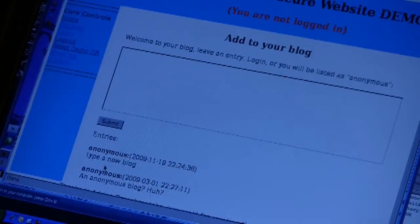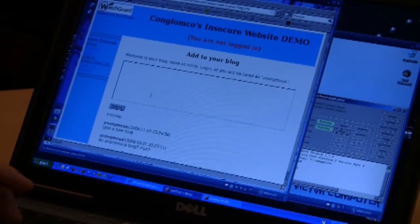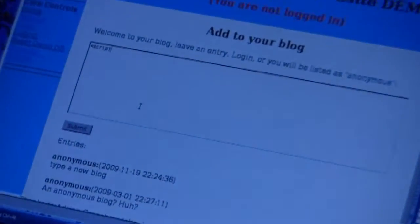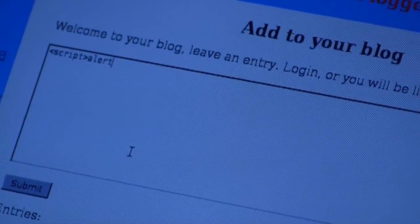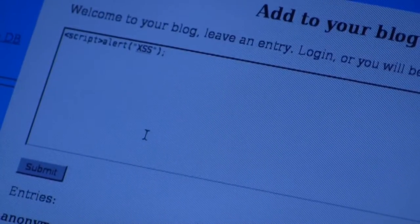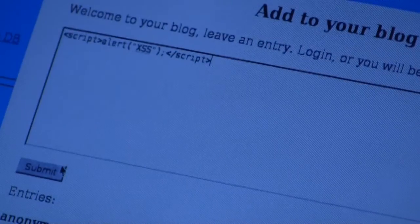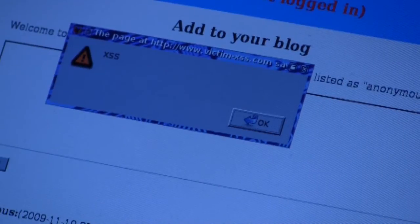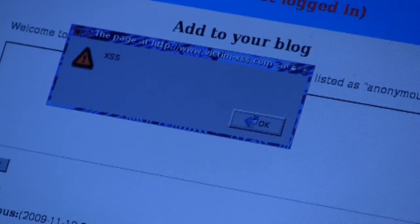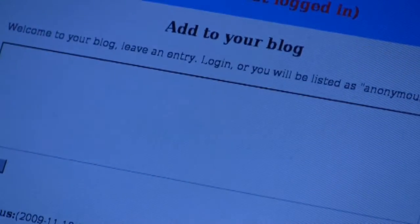The problem is this web developer didn't properly code the application that accepts user input. Because of that, a malicious attacker can actually insert script into this blog. I'll start by showing you a script you see very often in proof-of-concept demos — this is what security experts use just to prove that cross-site scripting exists on a site. It's not really malicious, but if I submit it, you see a little pop-up. That anonymous entry contains script, forcing the browser to pop up an alert saying 'cross-site scripting.'